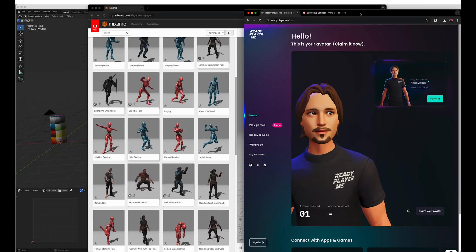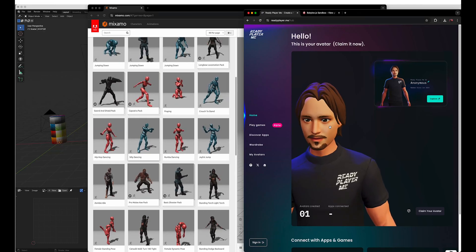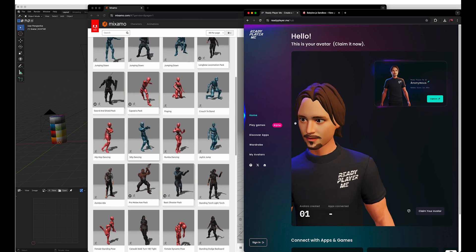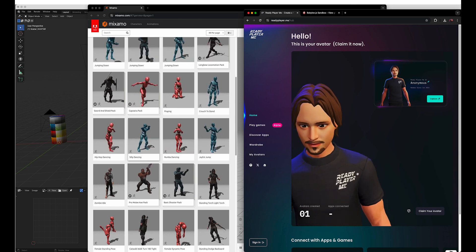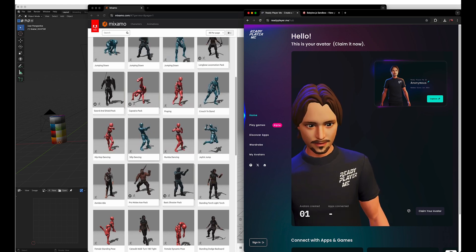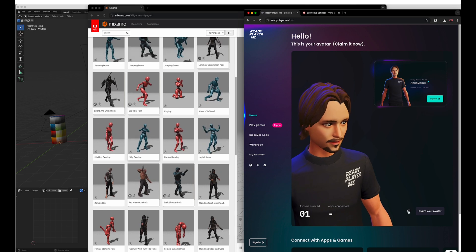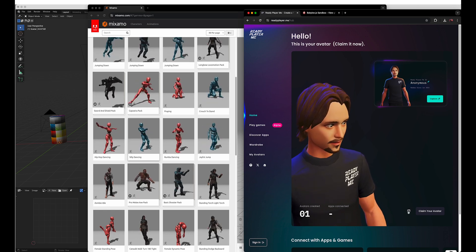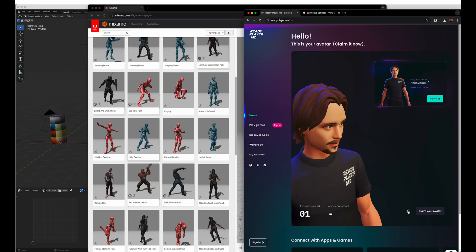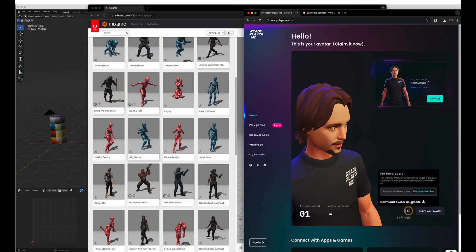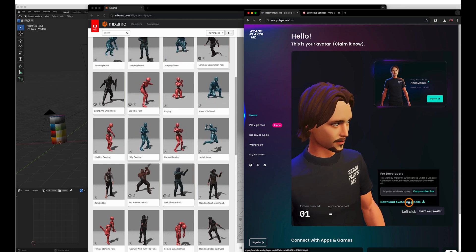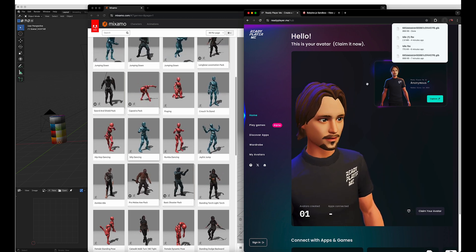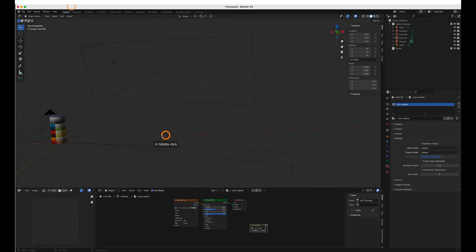All right, we're gonna kind of speedrun this process of adding Mixamo animations to a Ready Player Me character with GLB being the final export format. So let's start Ready Player Me. We can download our custom character. You can go through their editor and do what you need there.